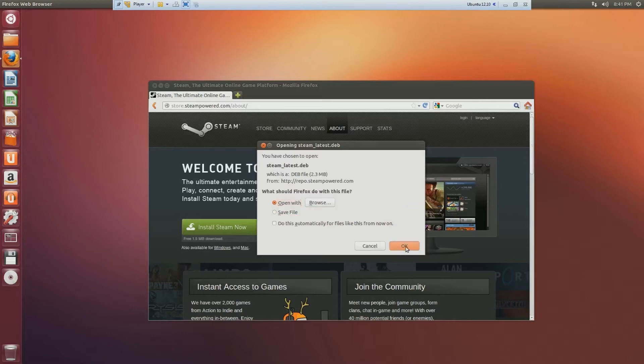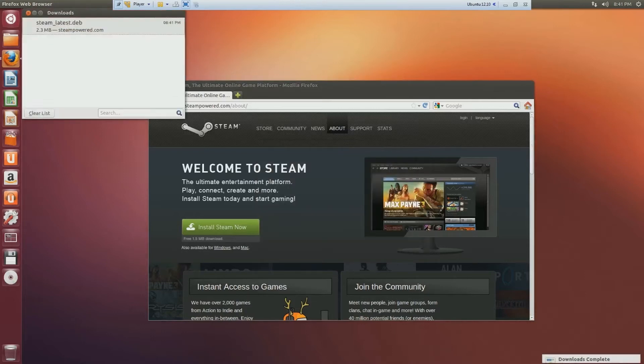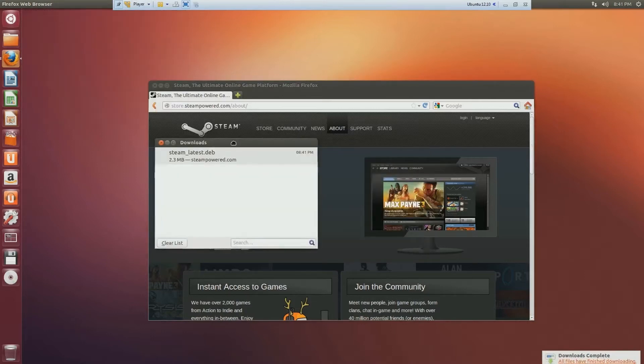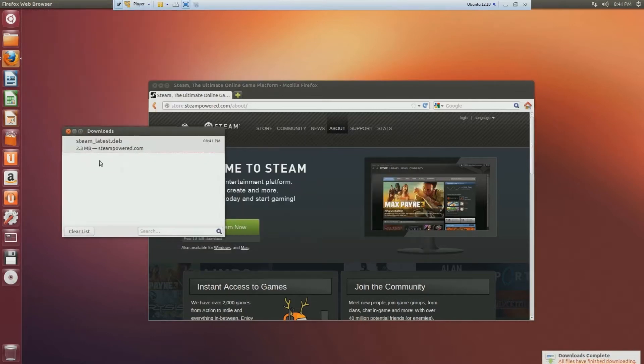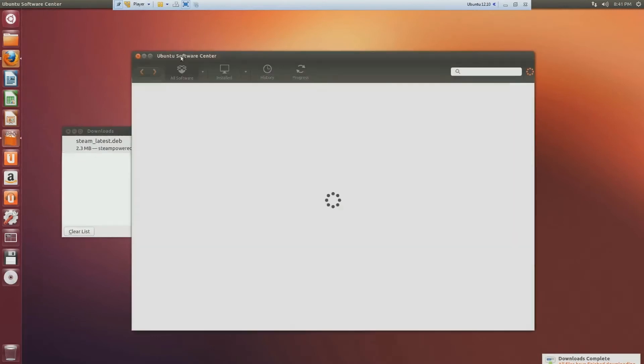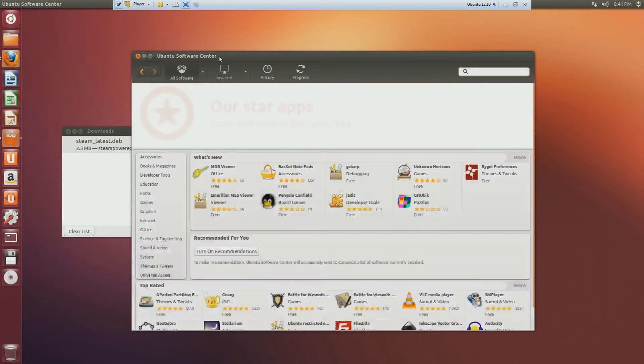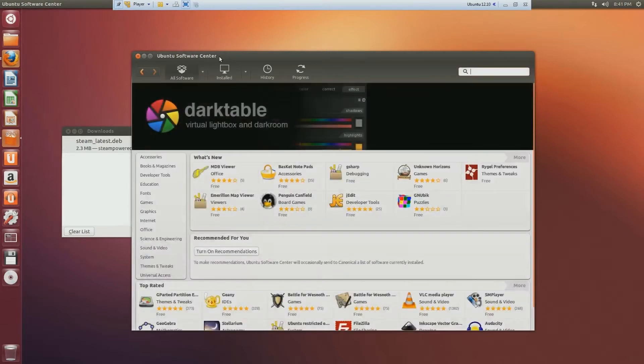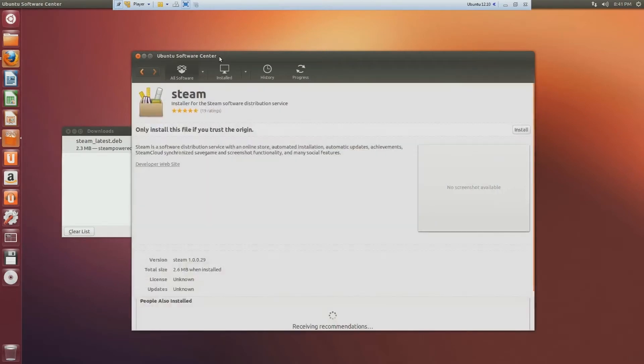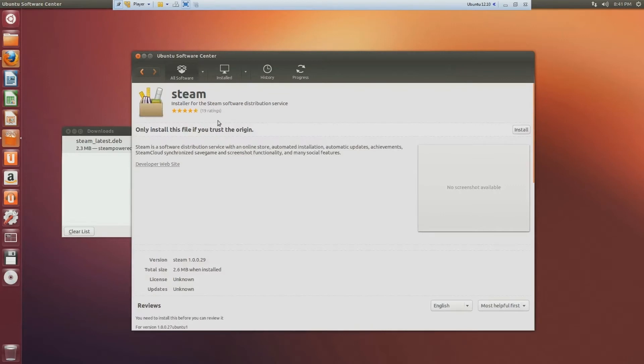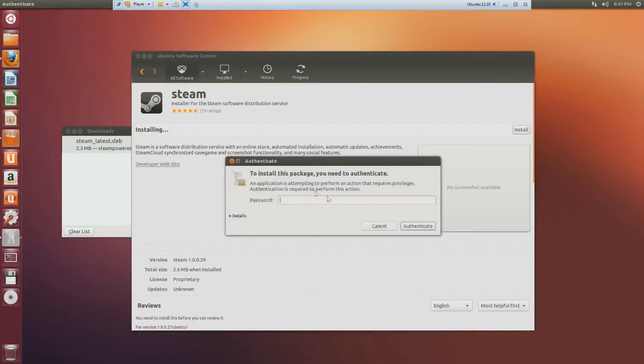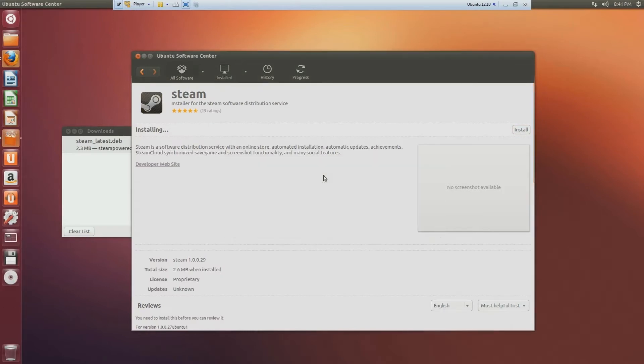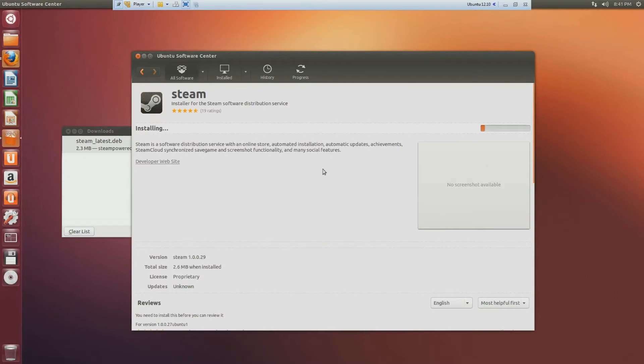Make sure you leave Firefox open with this download window, because if you don't, this Ubuntu software center won't pop up and there's going to be an error. Just give it a second. It automatically goes to the Steam page. Click on install. Type in your password again. Let it install.